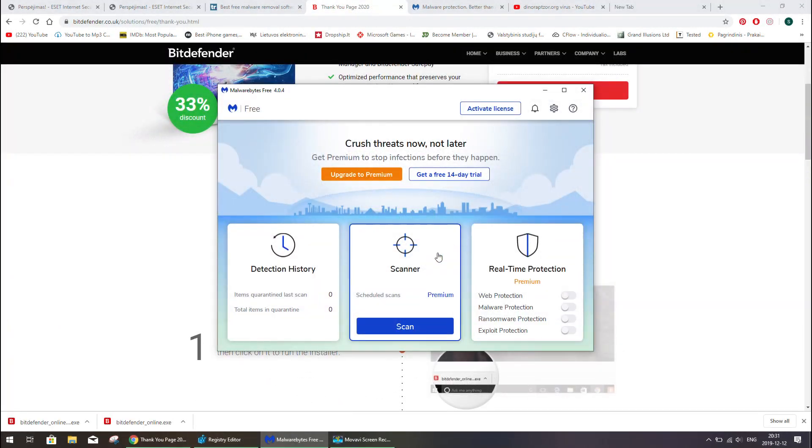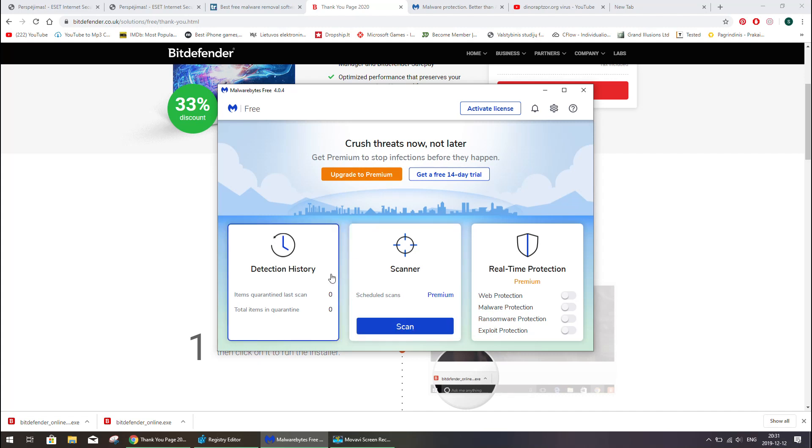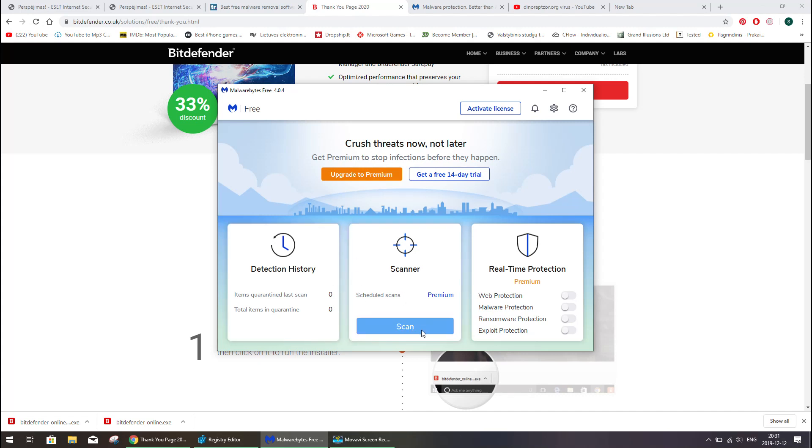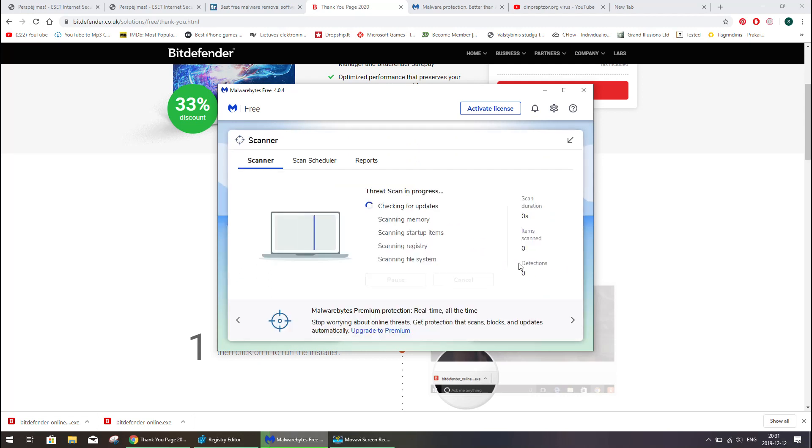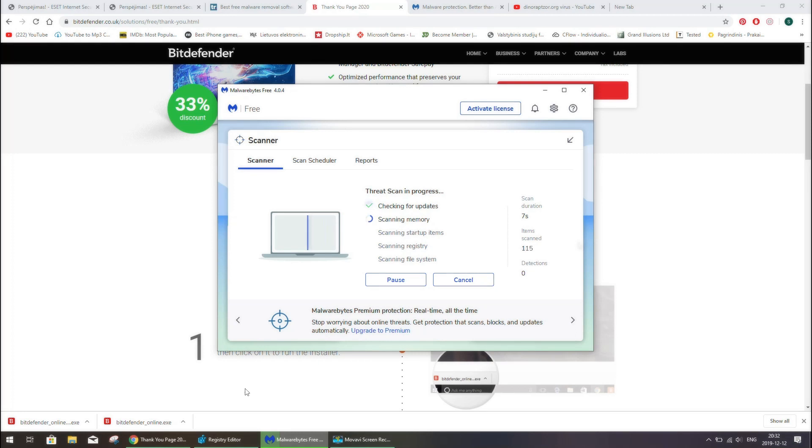I have downloaded Malwarebytes, its free version. It says that it will erase all infections which it will find. So let's start and we will see how many threats it can find and we will just compare with others.